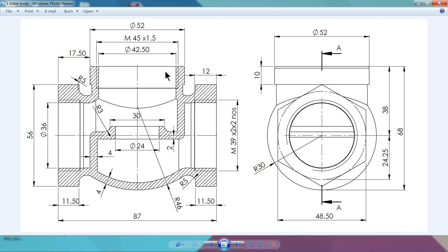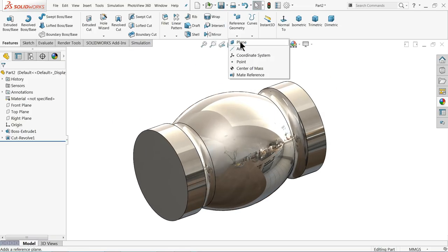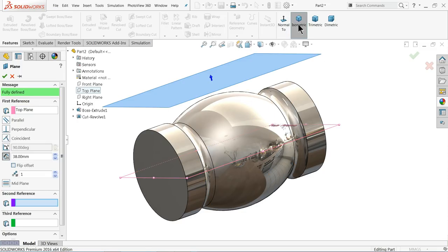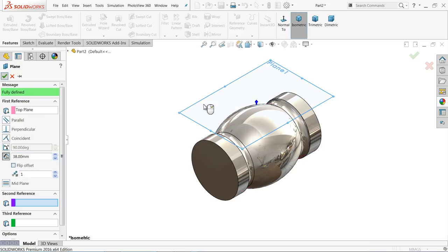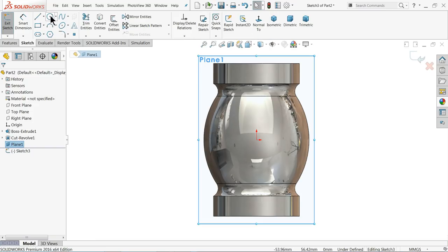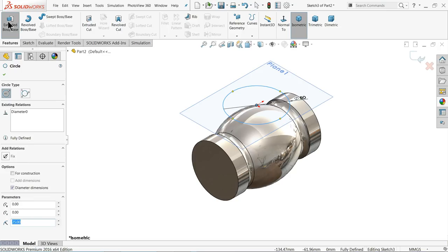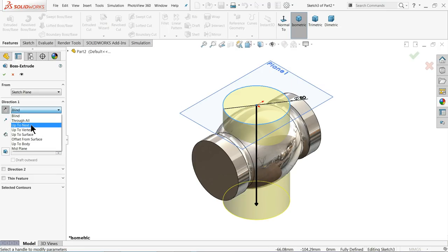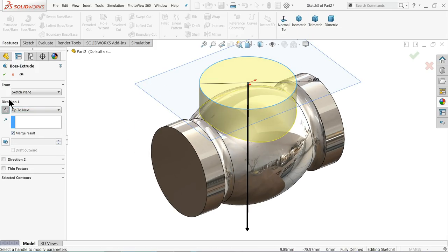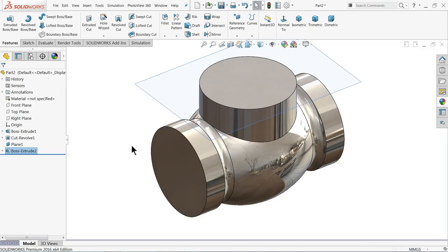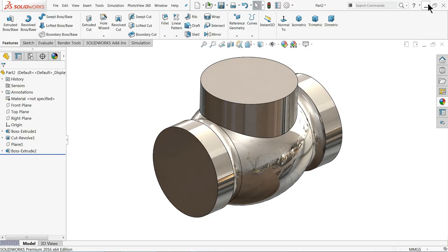Now we will extrude the upper body. The upper body is 50 millimeter — we forgot to mention this distance is 50 millimeter — and this distance is 38 millimeter. First we will create a plane. Choose Plane, first option: Top Plane, distance 38 millimeter upper side. Select the plane, sketch, and draw 50 millimeter. Go to Feature, select Extruded Boss Base, make it reverse and select Up To Next. See it's going to attach with this body.